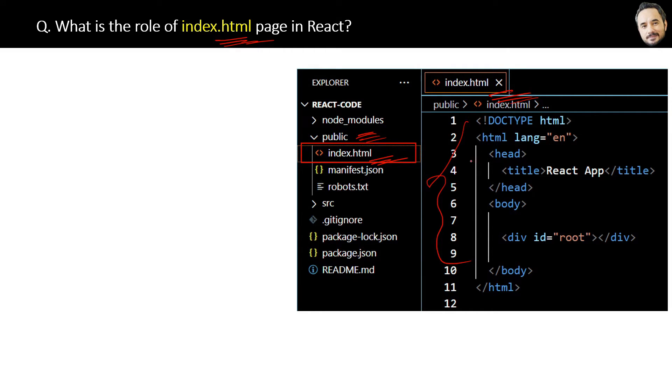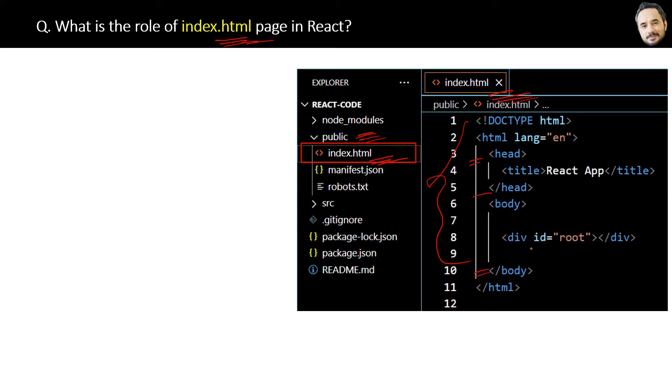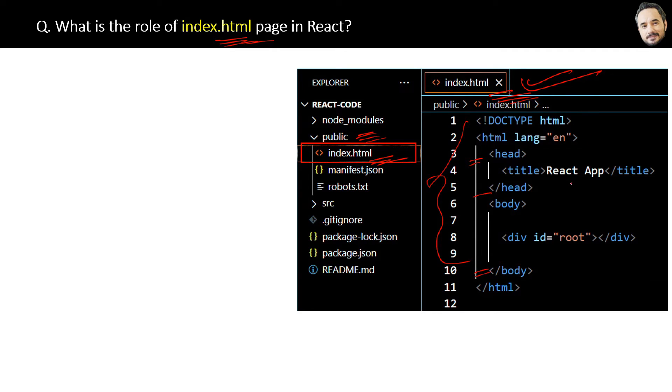It is simple HTML, right? When we say React is used to create a single page application, then this index.html is that single page. This means all the components are going to be placed dynamically inside this page.